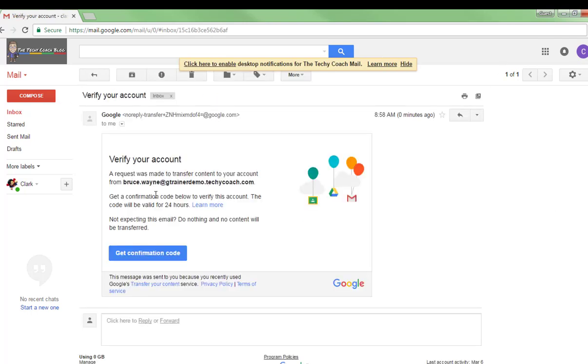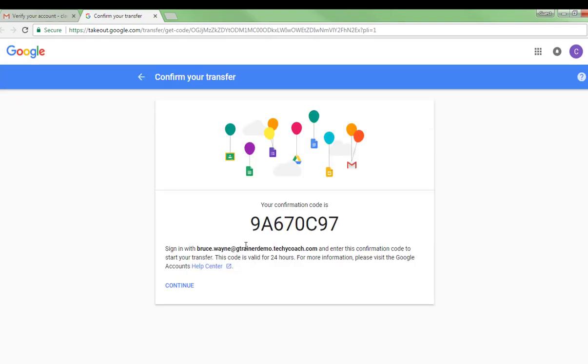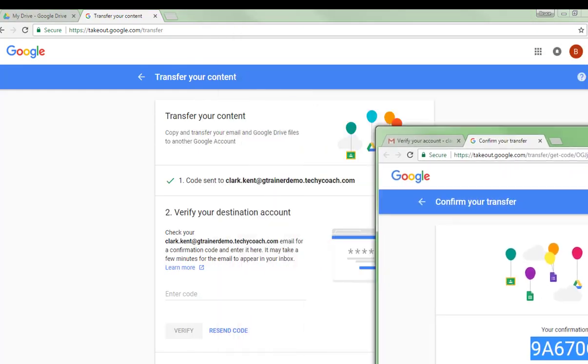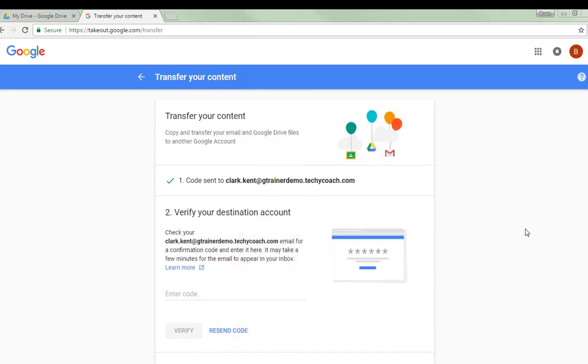So I'm going to click get confirmation code. It'll take me to the screen where I can get my code. I'm going to copy that and I'm going to go back to the original account where I want to transfer my files from, paste that code in and click verify.